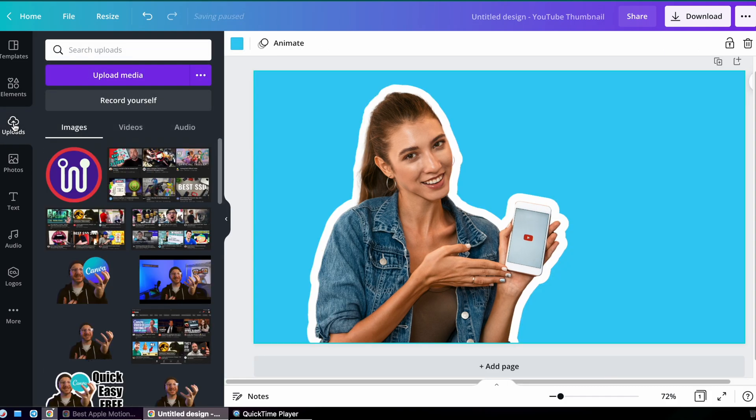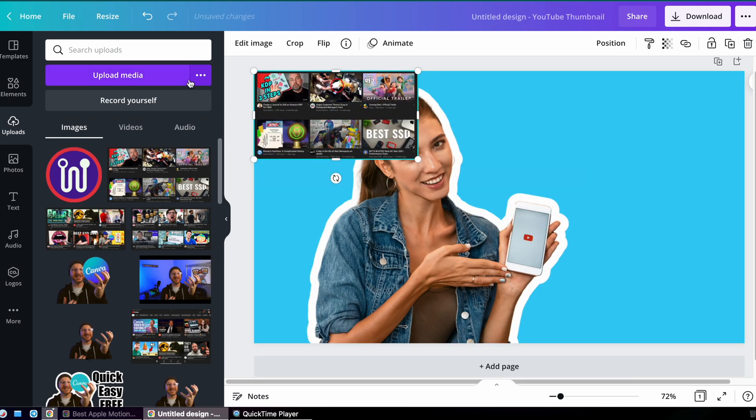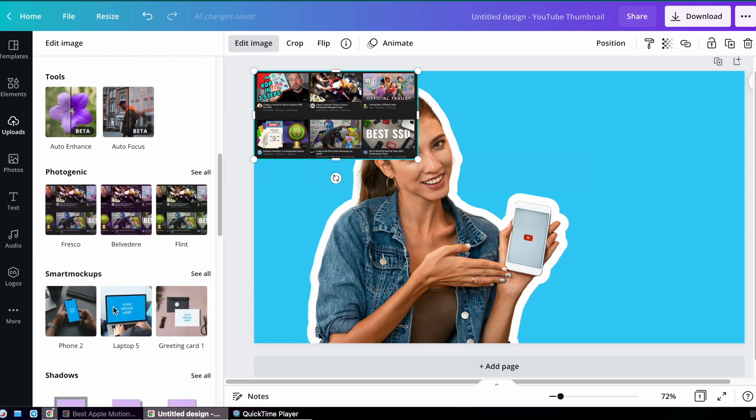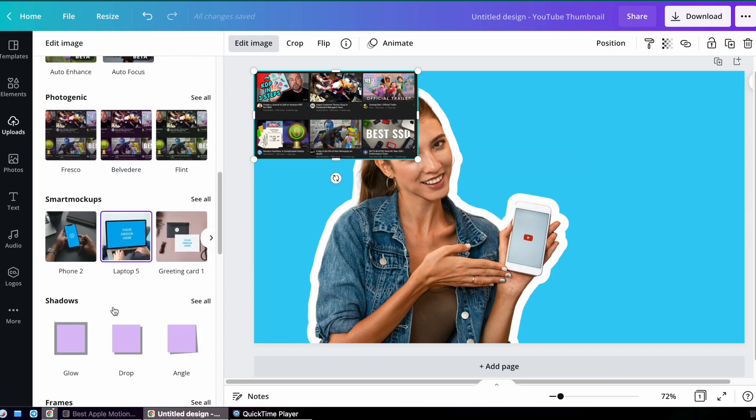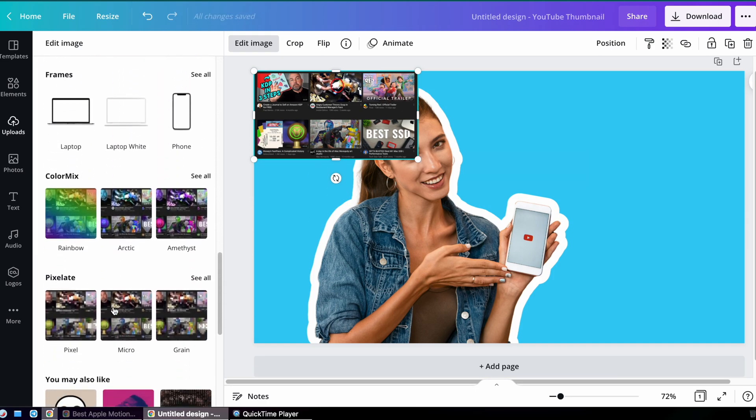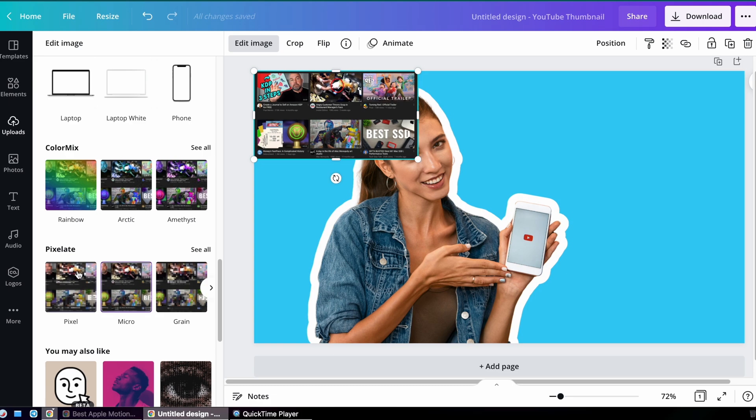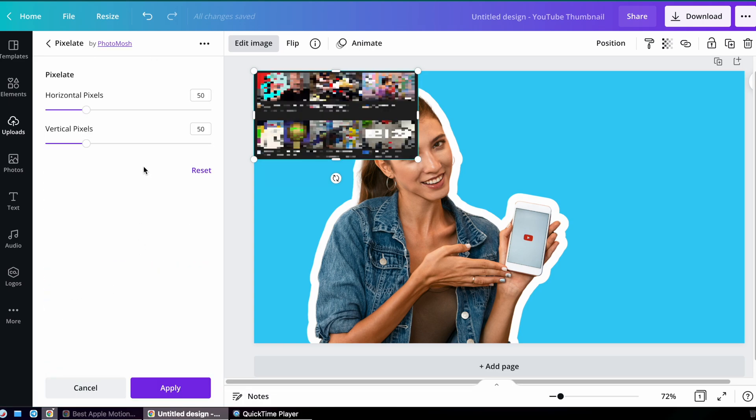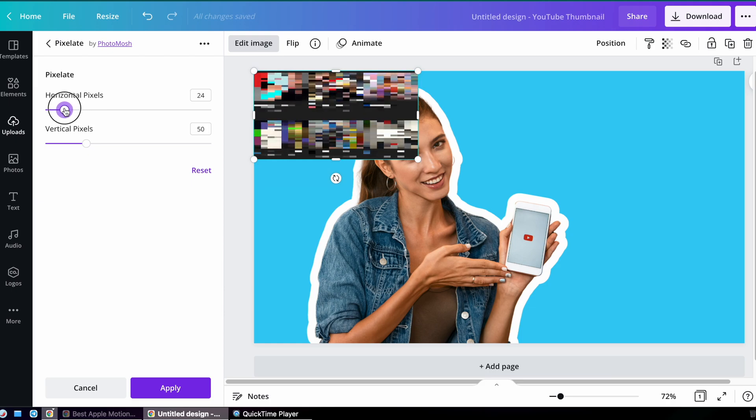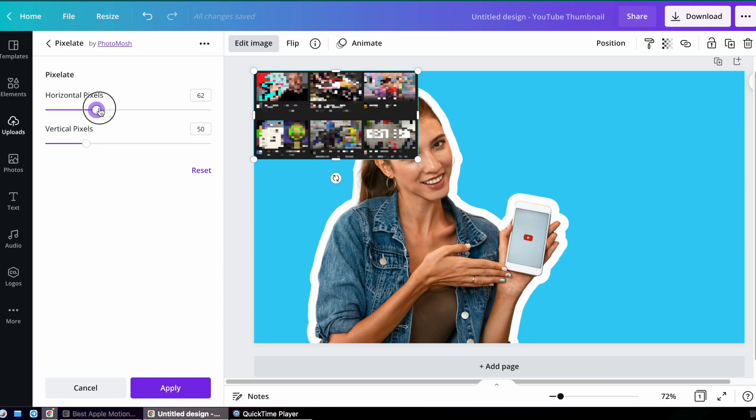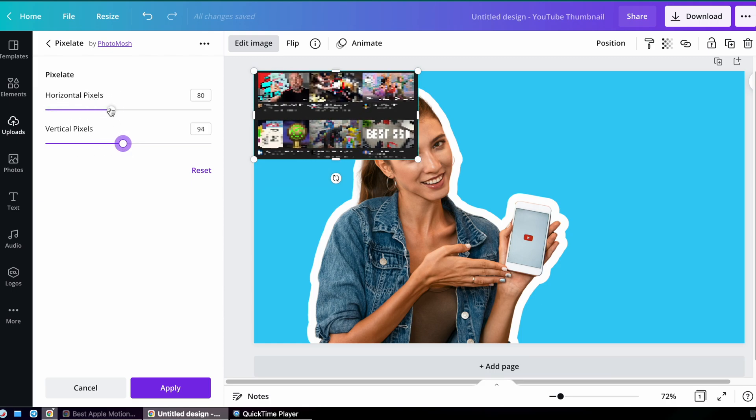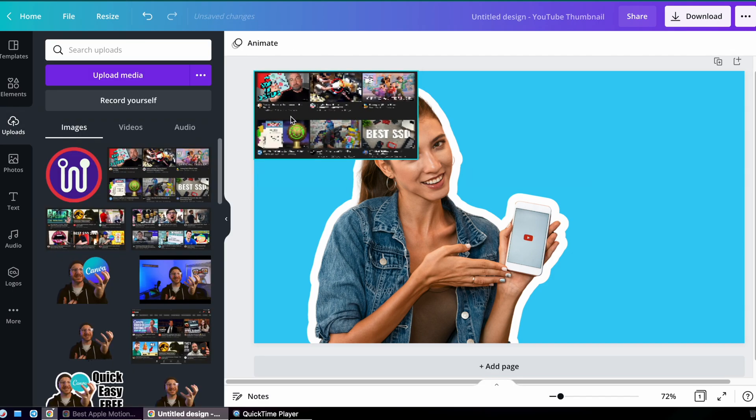That's it. To finish off my thumbnail, I'm going to include other YouTube thumbnails. So I've taken a screenshot and I'm putting it here and shrinking it down. I'm going to use a pixelate feature in Canva to kind of blur out those thumbnails. I can adjust the horizontal and vertical pixels until it shows exactly the amount of the image that I want it to show and the detail of the image.